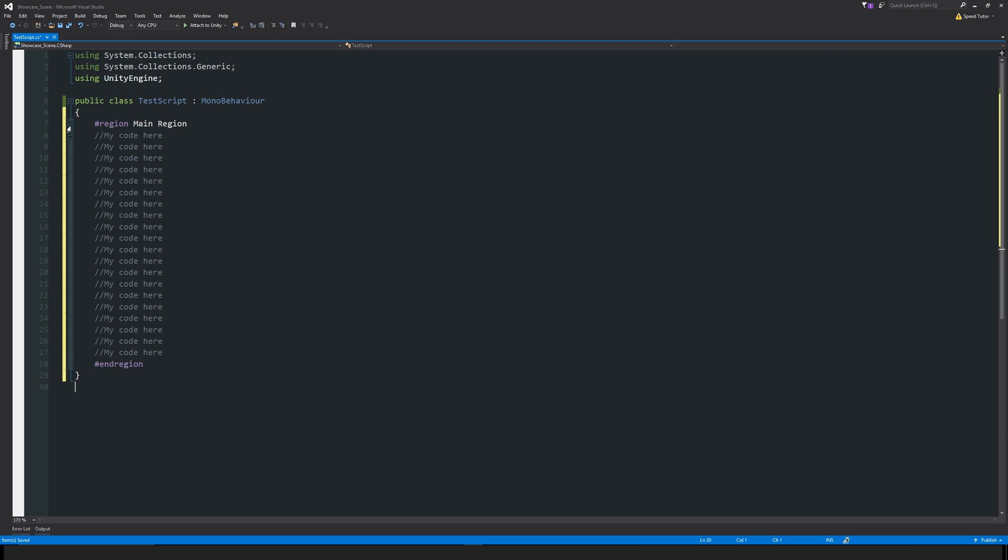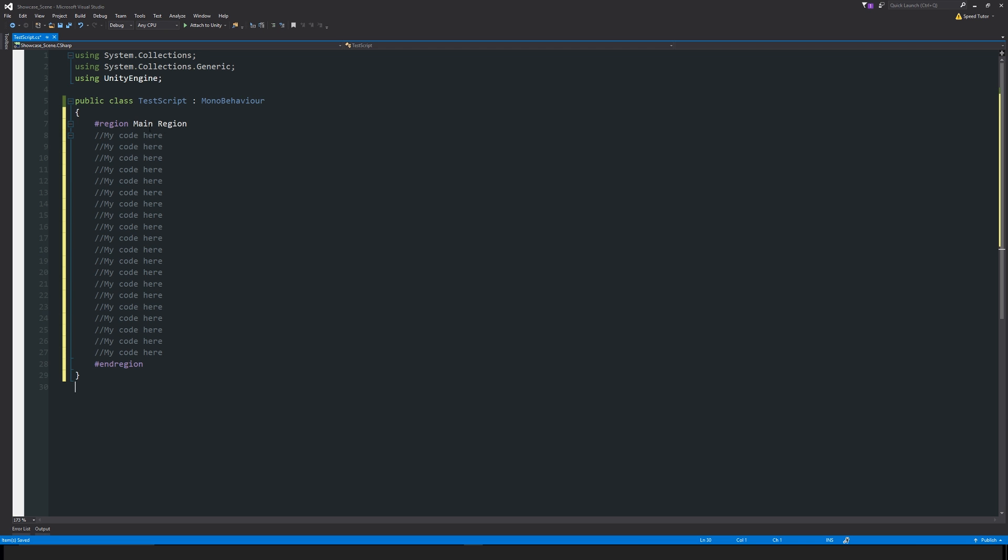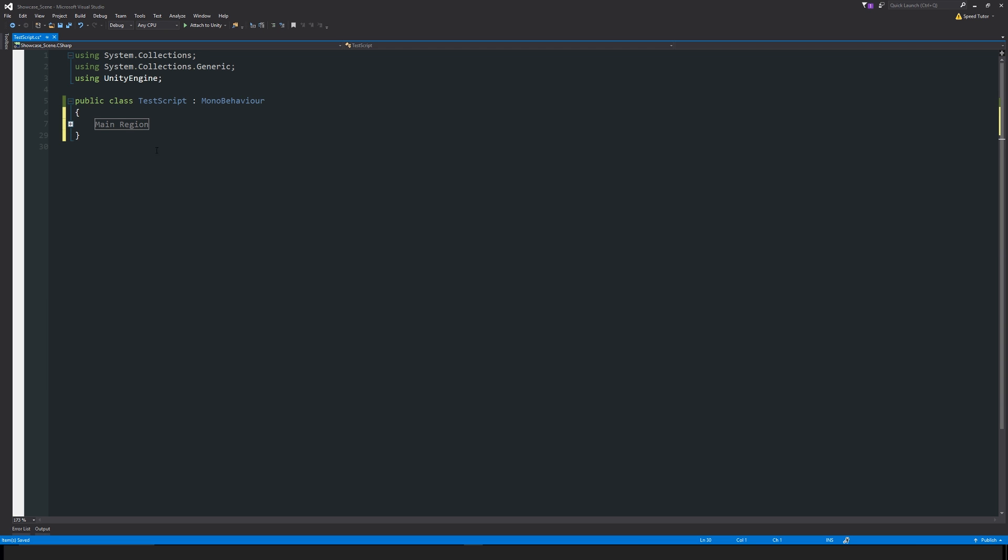You can obviously change the name of main region to whatever you need to. In the end, if you've got a script with thousands of lines, you can quite easily split it up into regions and make it a lot more manageable without it looking too overwhelming. Hopefully this helped you out.